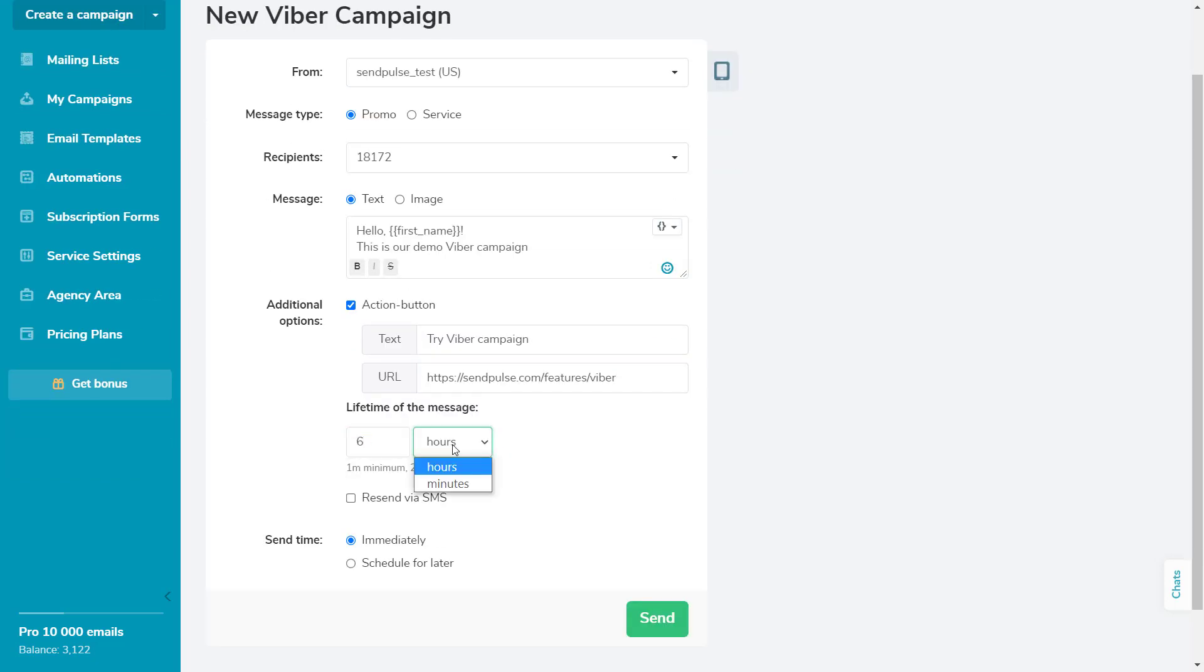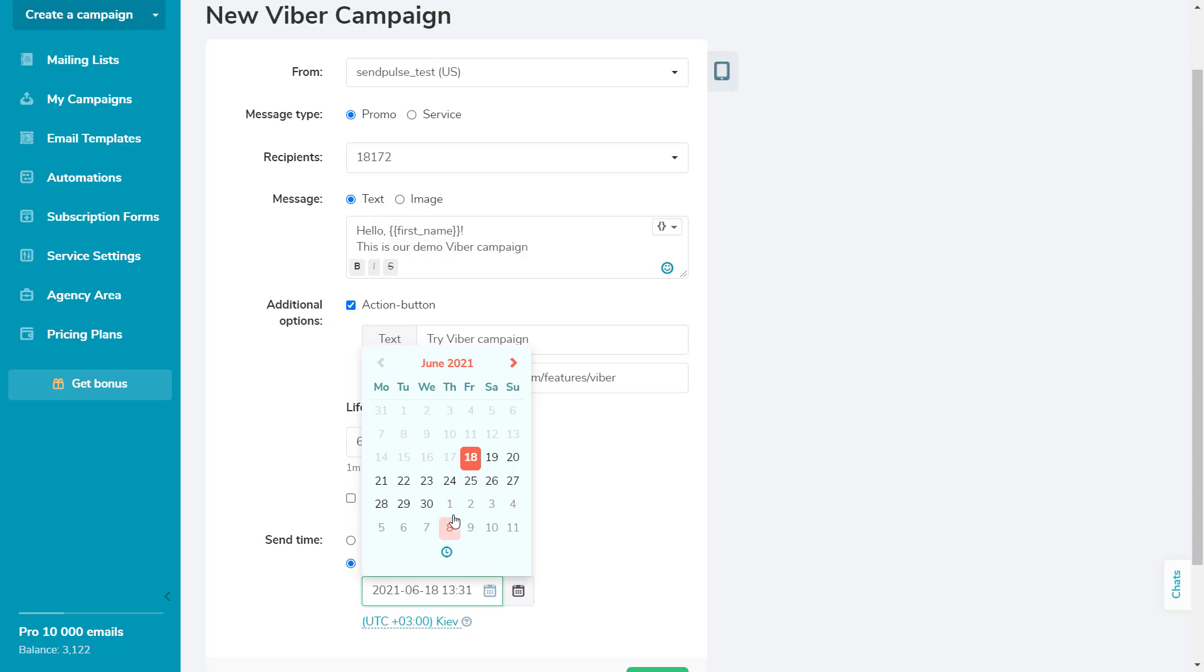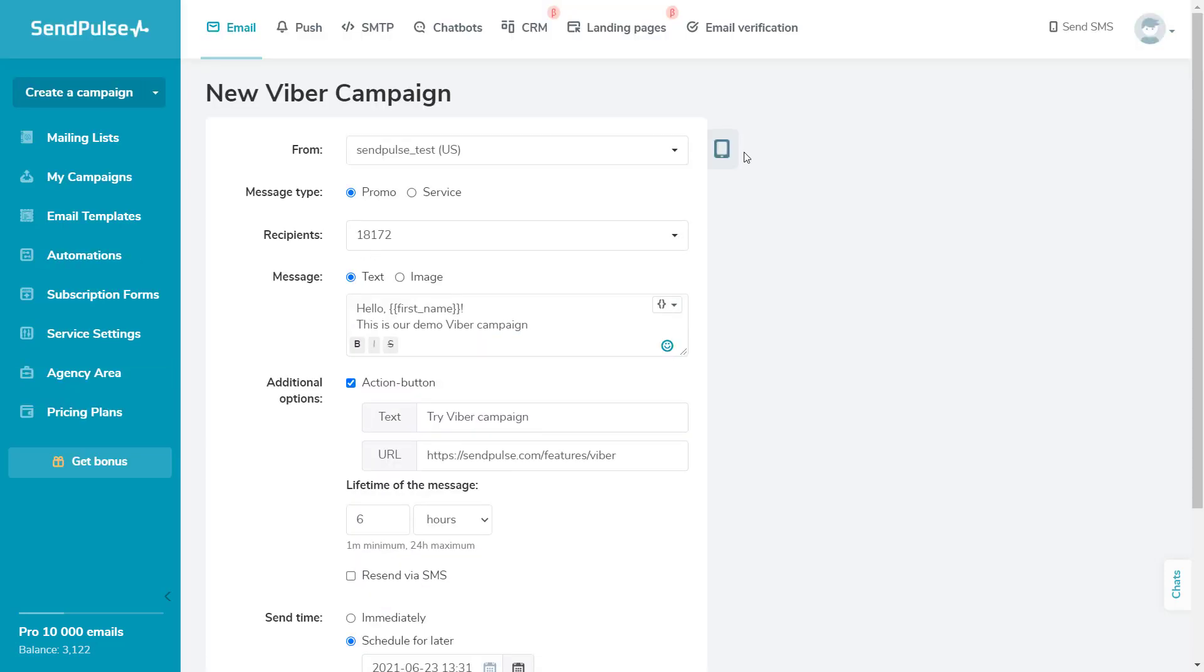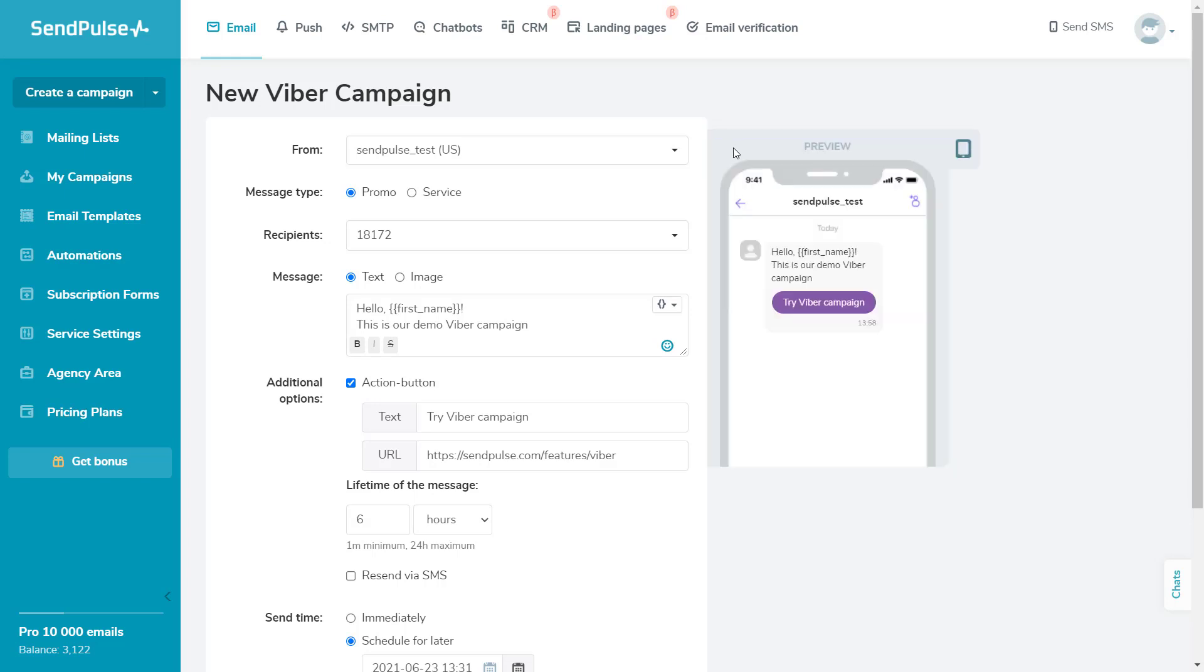Finally, set the lifetime of your message and specify the sending time. If you'd like to preview your message to understand how it will appear for your recipients, click on the phone icon.